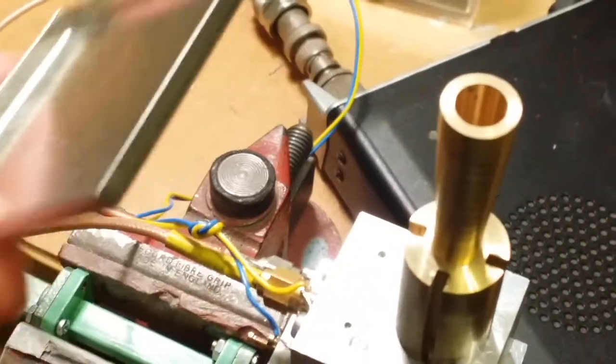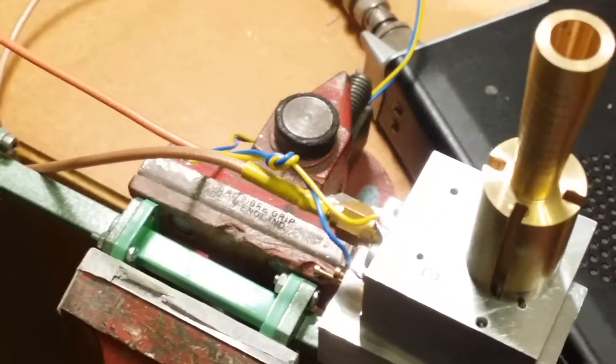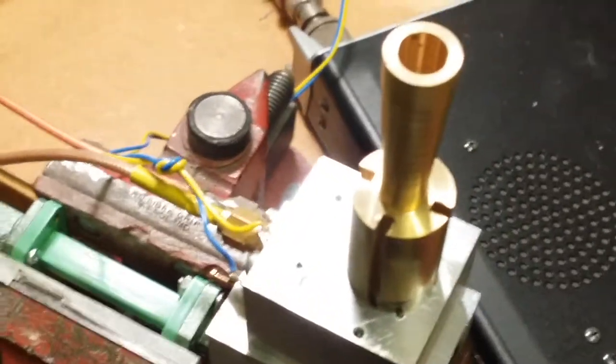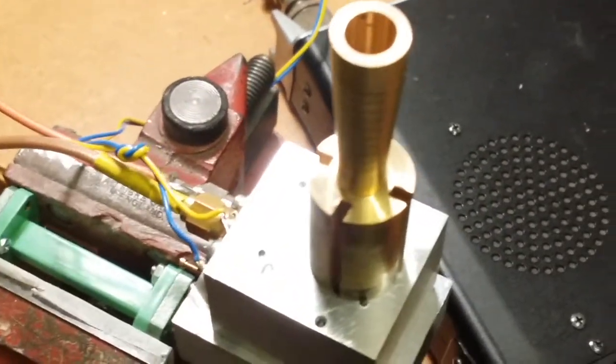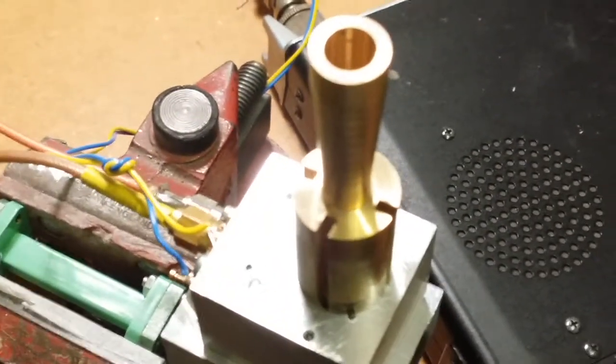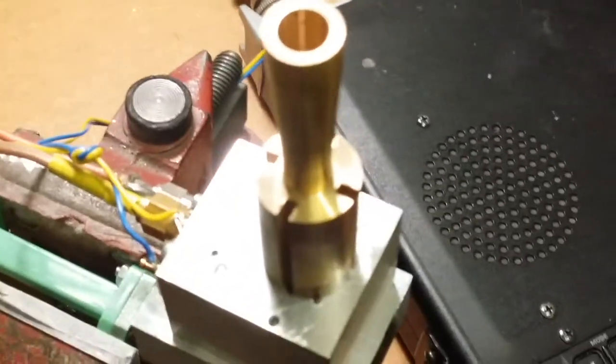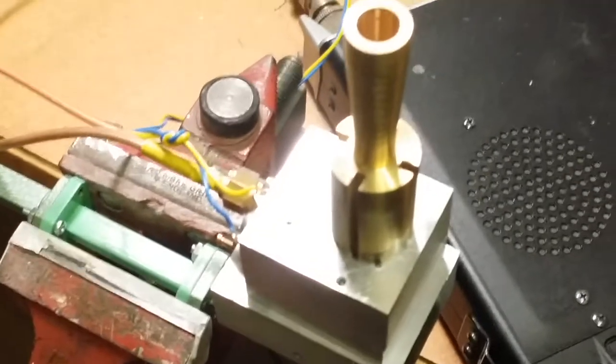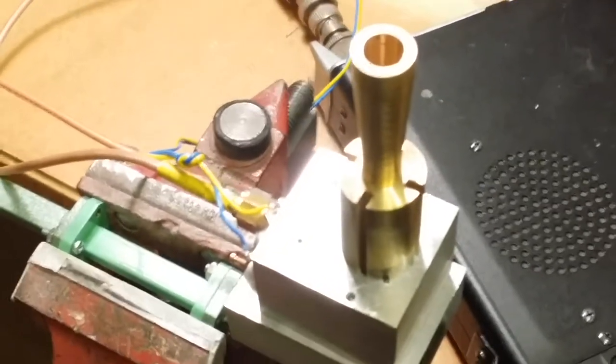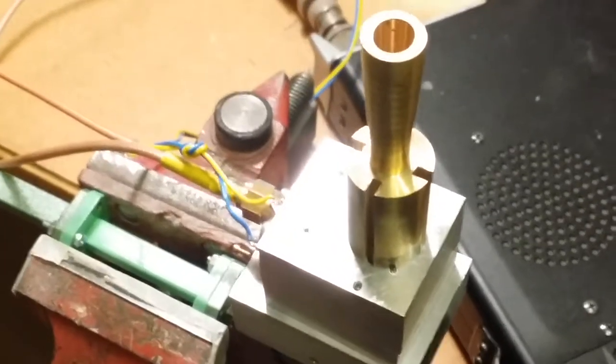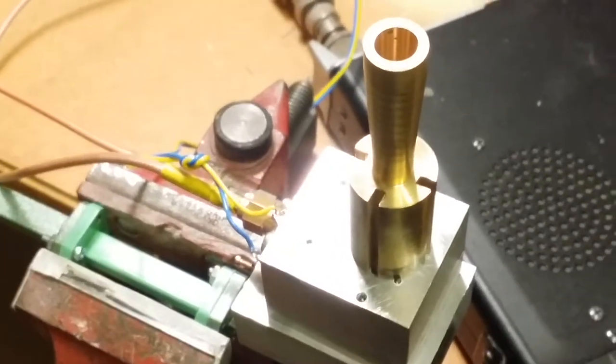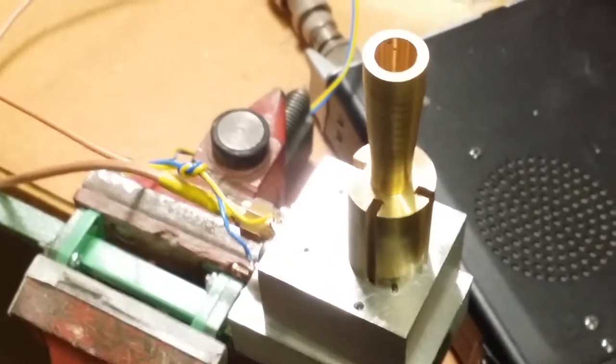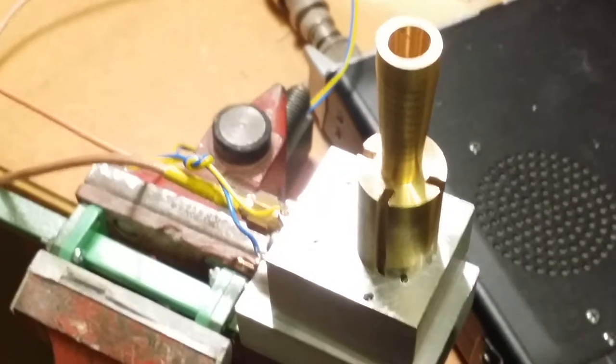It's all a bit of a lash-up but that's the first test of the sub-harmonic mixer which hopefully will have a better performance than the harmonic mixer previously used.